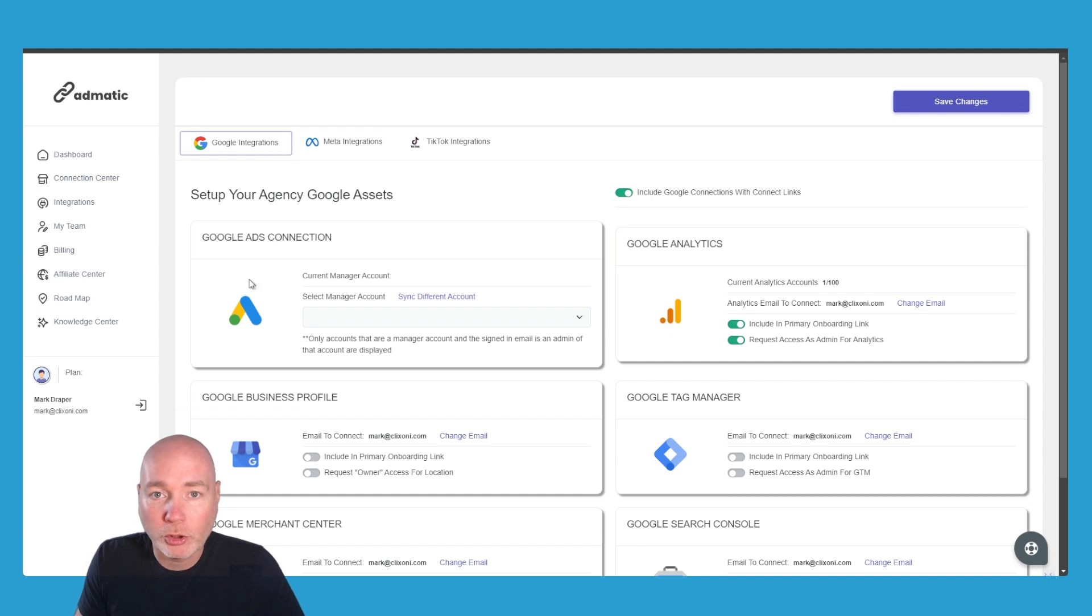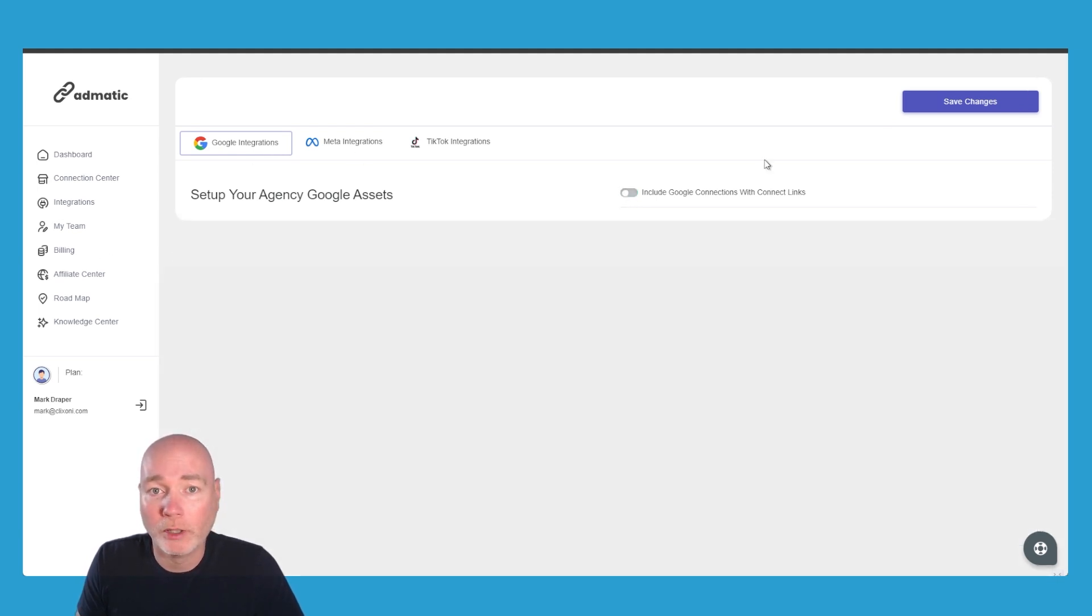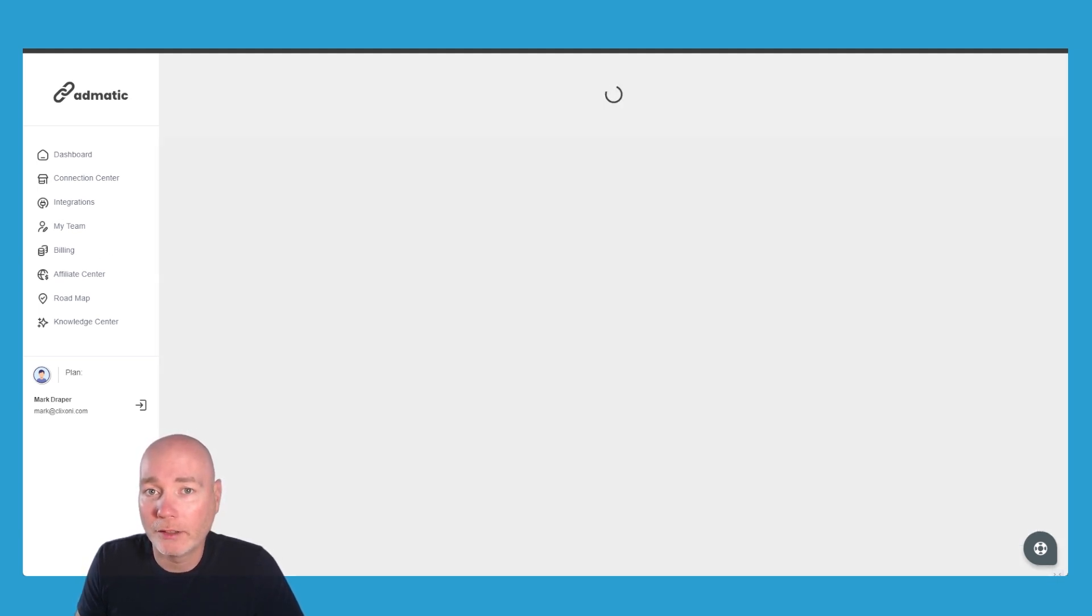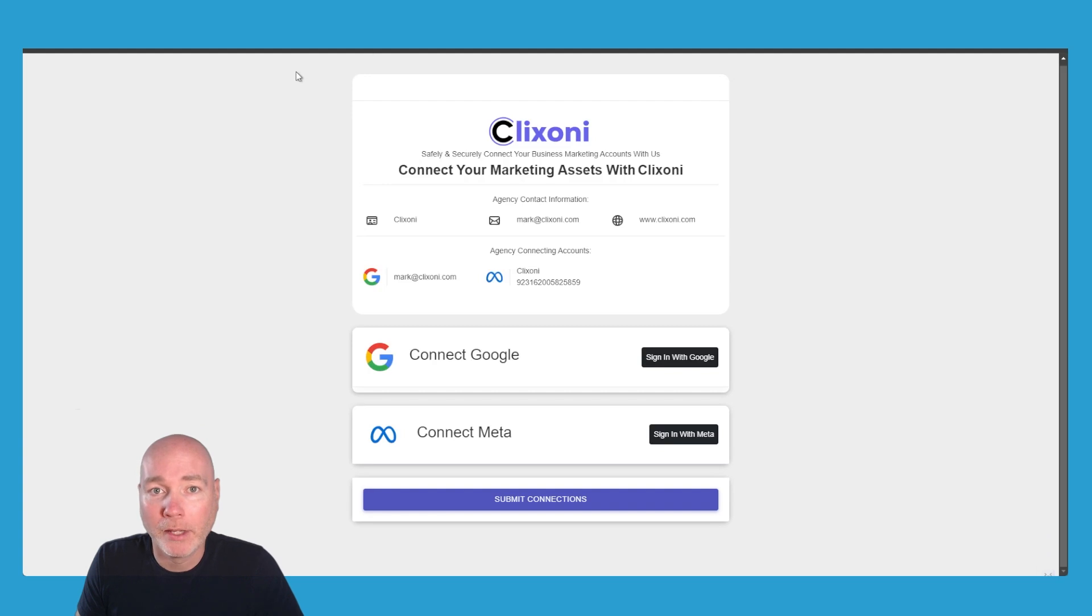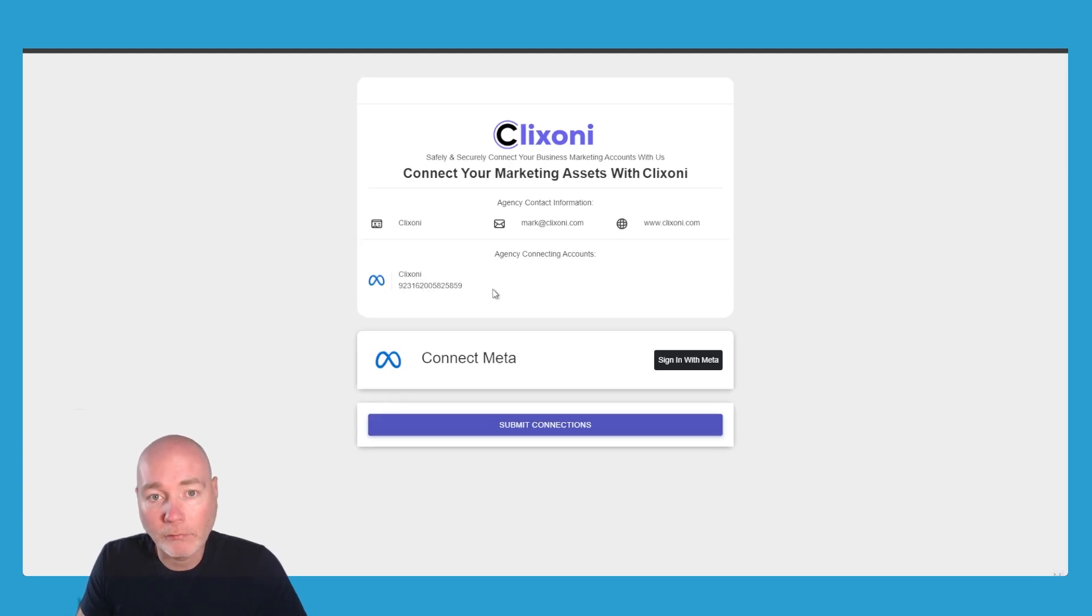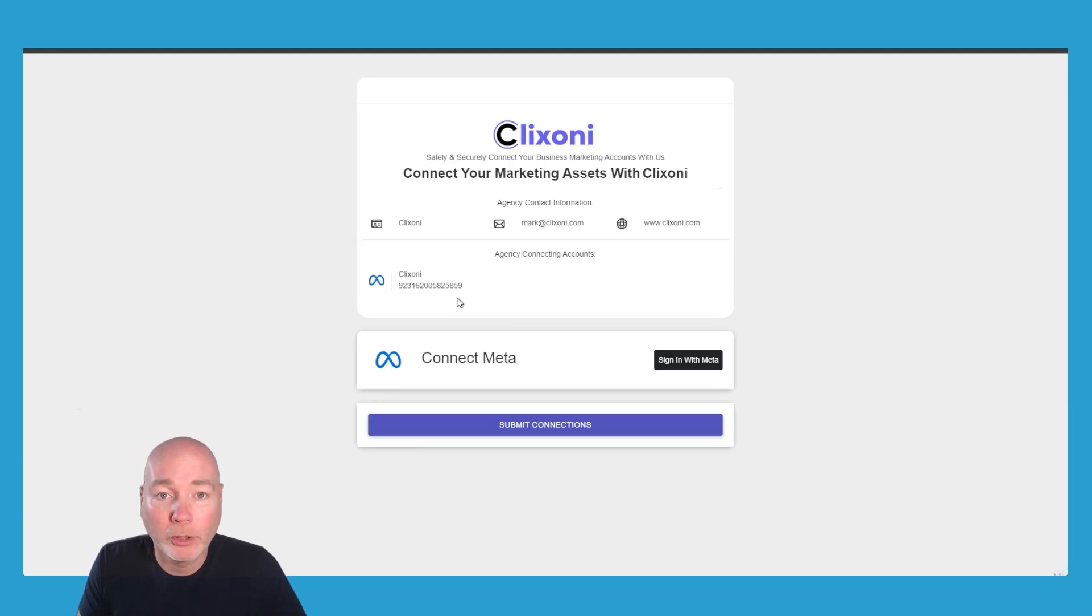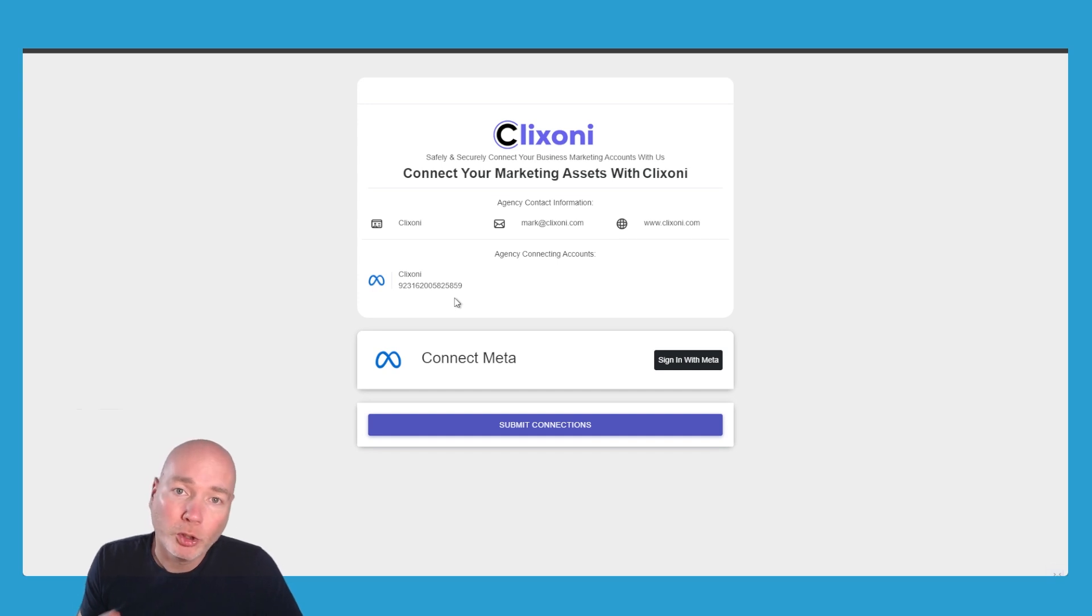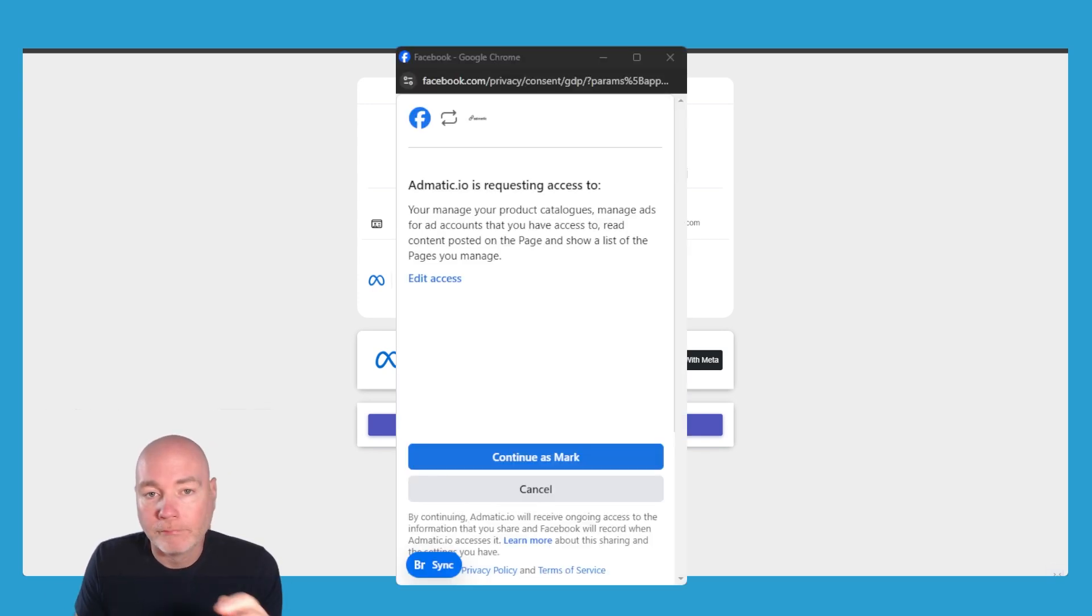If I just jump back to the integrations, if I toggle off the Google request and save that, now when I reload this page you can see it's only asking for a connection with Meta. So it makes it super easy, and that's what people will see if you send them different links.